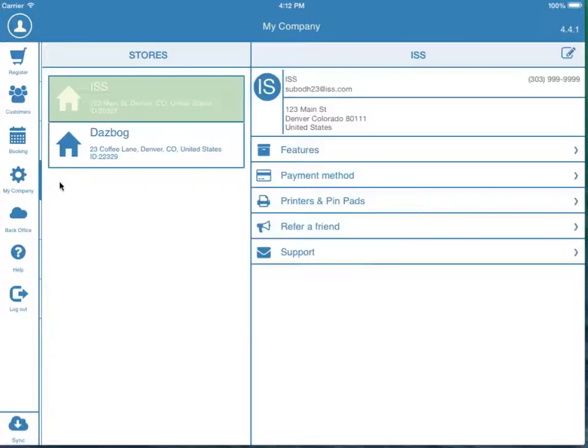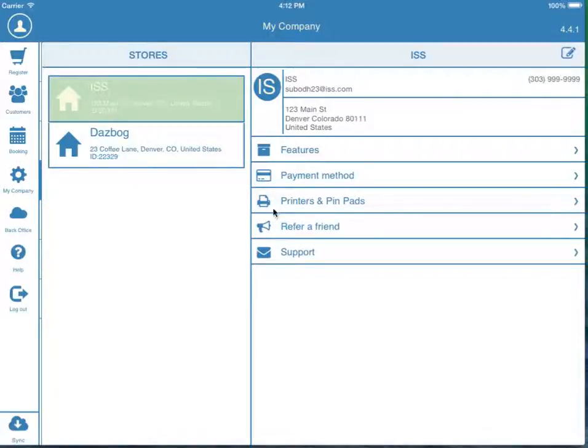In MyCompany, you can turn on and off the features that you need, select payment methods you want to be able to receive, view and set up hardware like printers and pen pads, and quickly access customer support.